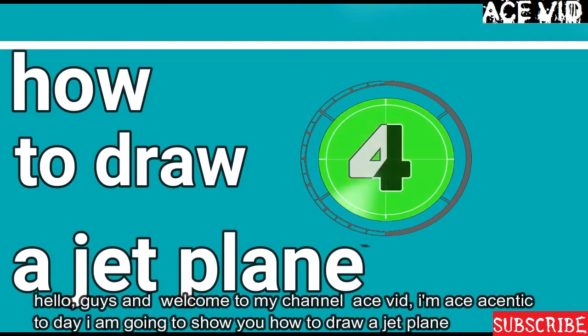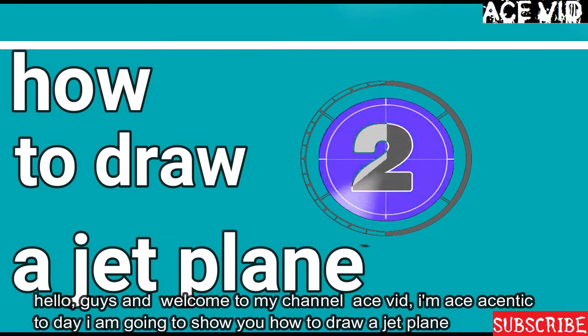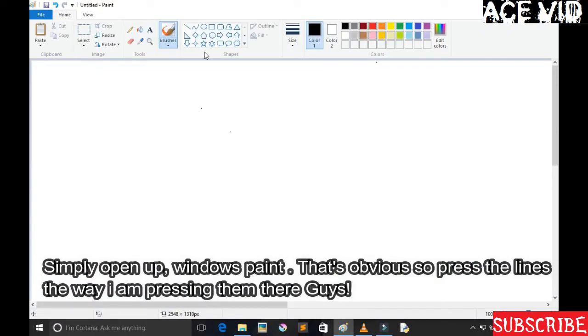Hello guys and welcome to my channel IceFeed of SSNT. Today I'm going to show you how you can draw a jet fighter. Simply open up Windows Paint.